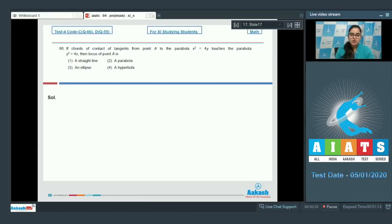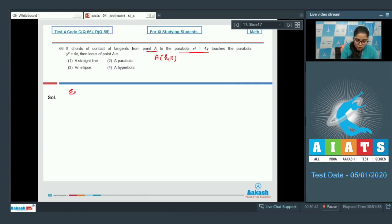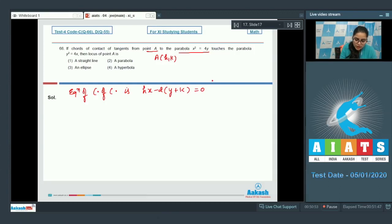Question number 66: If the chord of contact of tangents from point A to the parabola x² = 4y touches the parabola y² = 4x, then find the locus of point A. Take point A as (h, k). The equation of chord of contact is hx minus 2y plus k = 0. According to the question, this equation is touching y² = 4x.